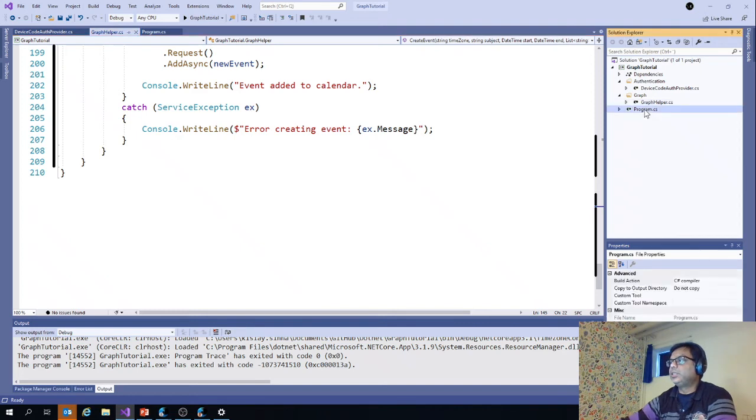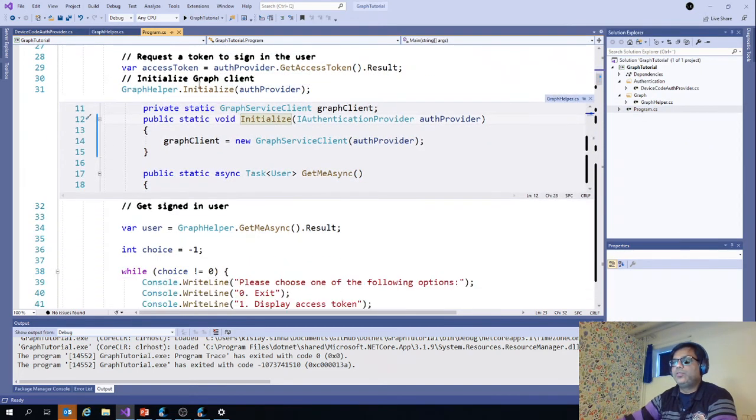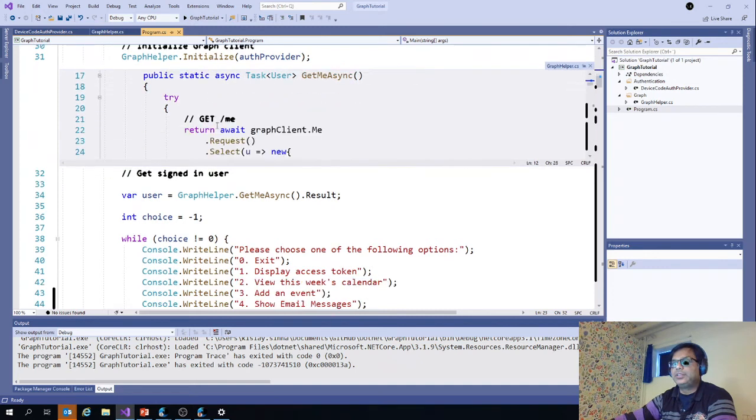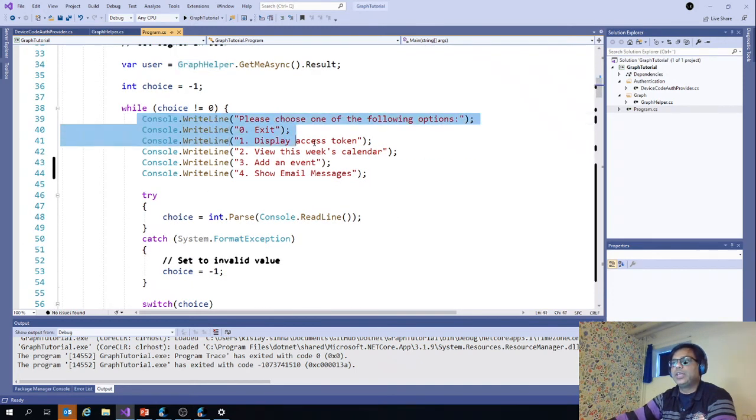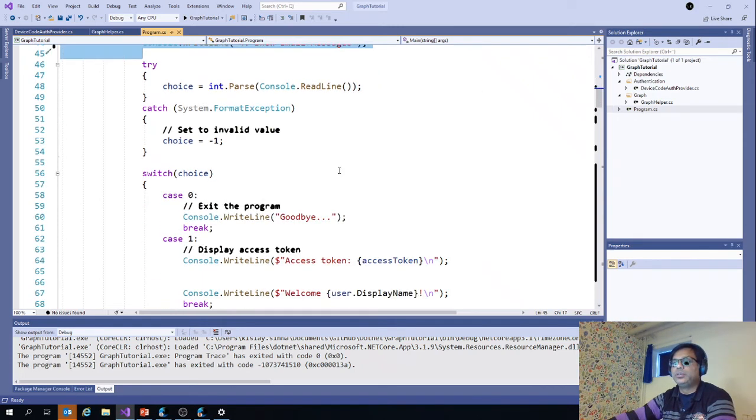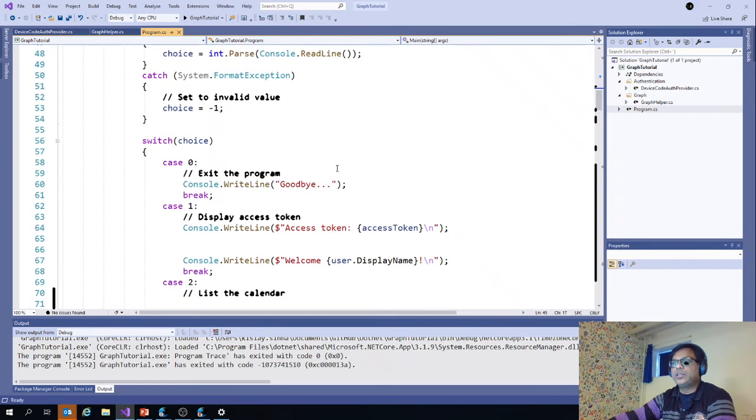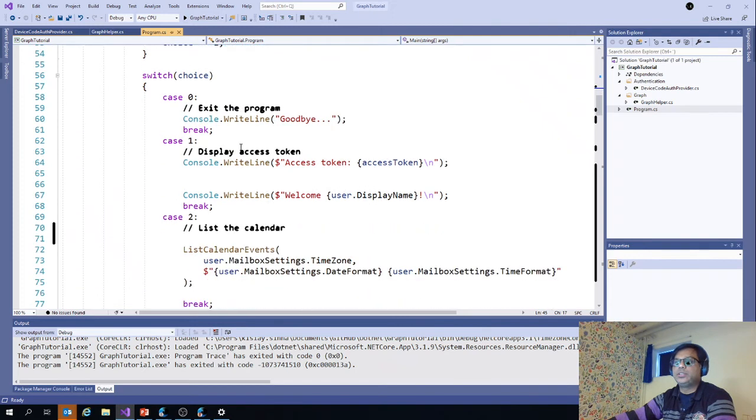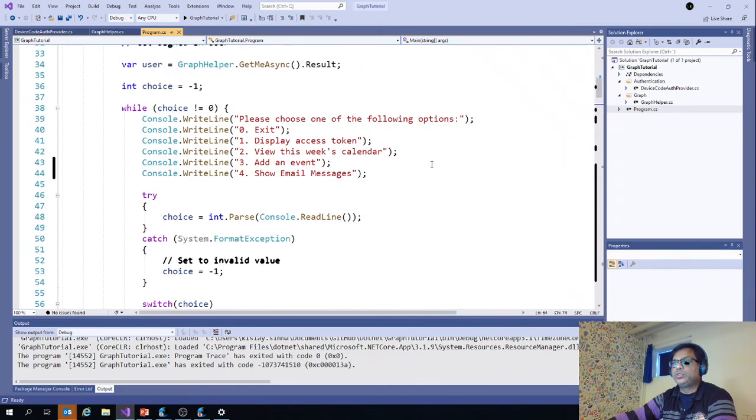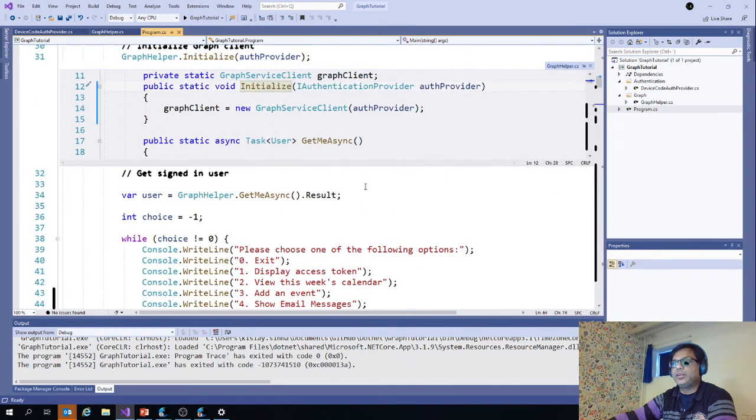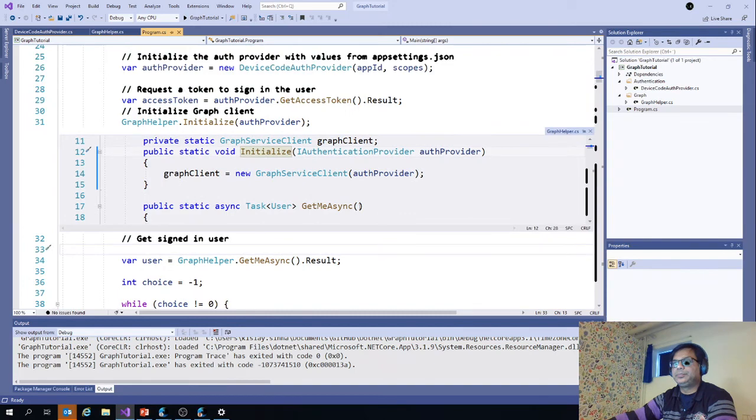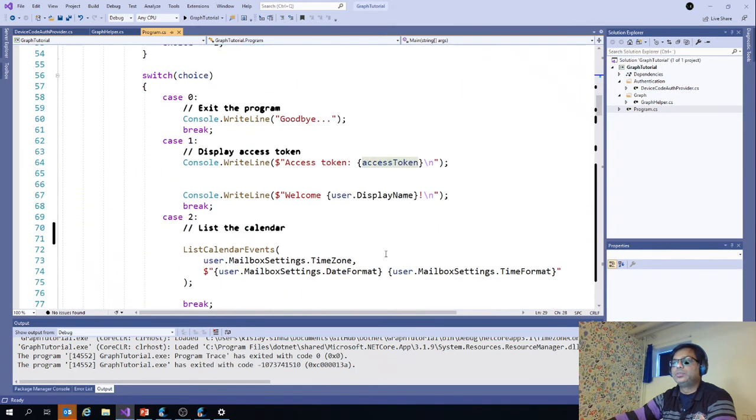Now let's go back to program.cs. Once we have initialized the graph and we have got the user, we will just display the information: press zero for exit, one, two, three, four. That is how we're done. We use a switch case of course to display. You can see here in the case one, I'm getting the access token. You remember the access token I was able to get it from here, this one. That is how we do.